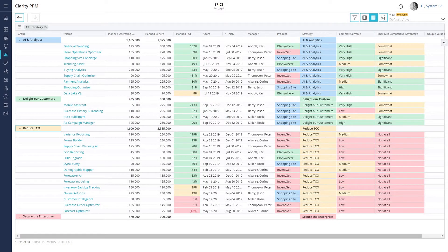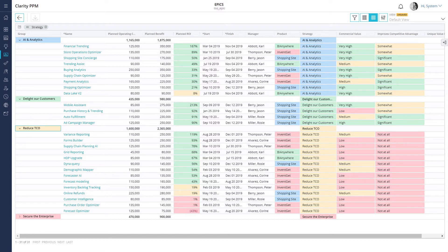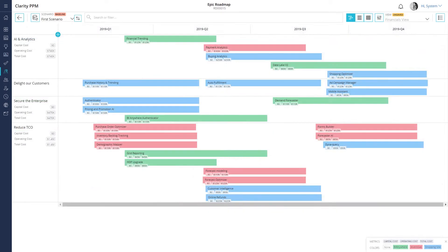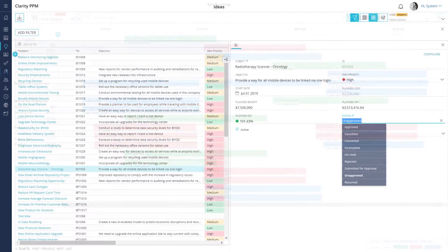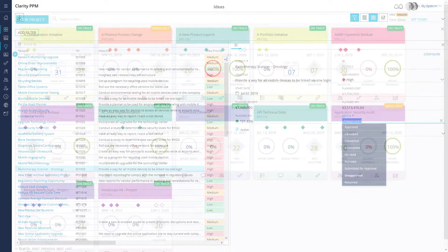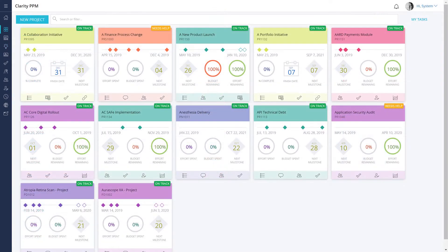In our previous videos, we saw how you can use custom investments to create a strategic plan and then use roadmaps to present it to the executive team. We also saw how you can quickly evaluate and approve ideas and then create projects that help you implement the strategy.